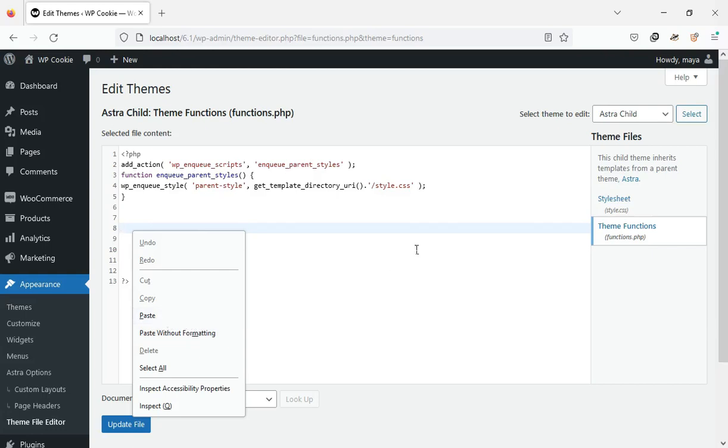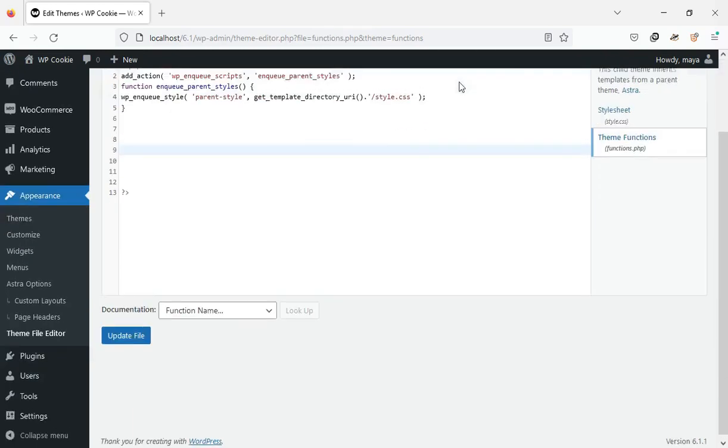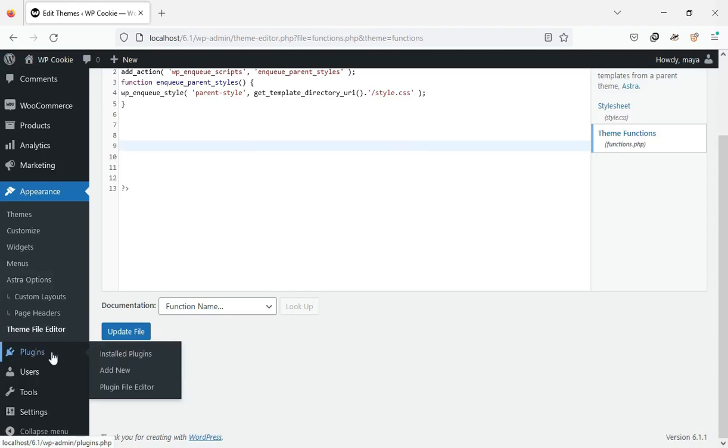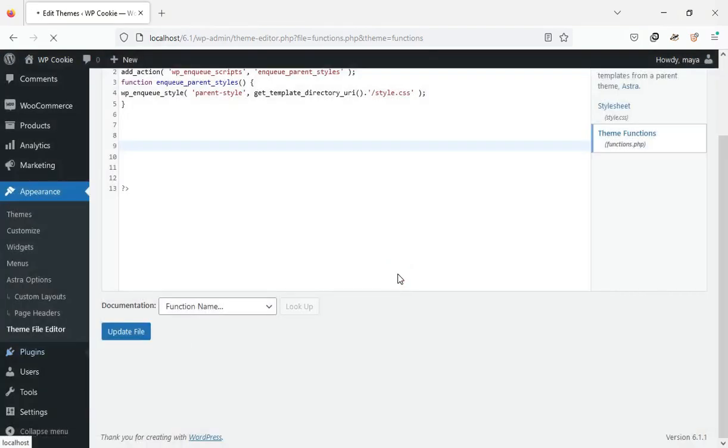Another way to insert the code on the site is to use the code snippets plugin. I use this method. First, install and activate the code snippets plugin.